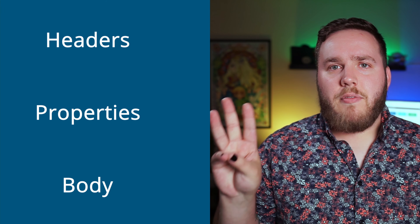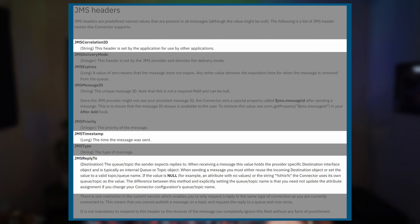Messages that go over the JMS protocol have three main parts, and these are really similar to the main parts that you've probably seen in other protocols. You have the headers, the properties, and you also have the body. The headers in this scenario are specific headers that only JMS uses. An example of this would be the JMS reply-to, the JMS correlation ID, or the JMS timestamp.